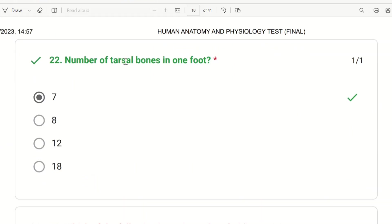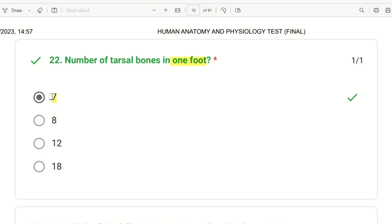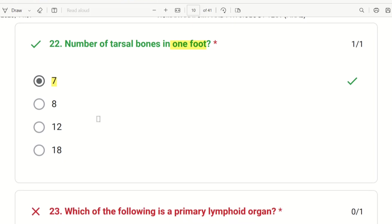The 22nd question: what is the number of tarsal bones in one foot? The choices are 7, 8, 12, and 18. The right answer is 7 — there are 7 tarsal bones in one foot. For comparison, carpal bones in the wrist number 8. So both feet together have 14 tarsal bones.